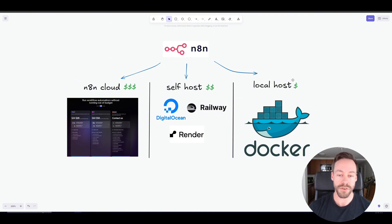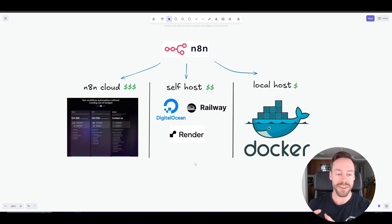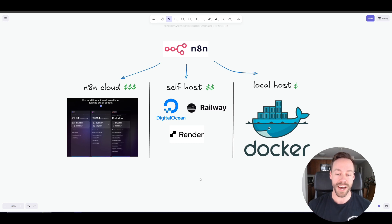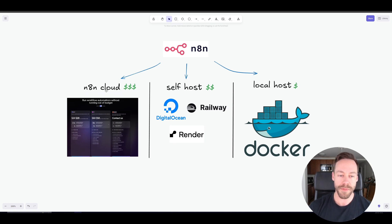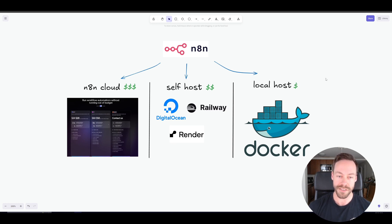We also have the option to self-host and local host. N8N is actually an open source platform, meaning I don't have to go through N8N to use their service. I can take their code and bring it to another cloud provider like DigitalOcean, Railway, or Render and host it there. I also have the option to local host, which means I have it on my actual computer and run it essentially for free. Self-hosting can go from $0 up to $25–$50 a month for more power, but for equivalent power as the cloud it's probably $5 to $10. Local hosting is essentially free — you're just paying for electricity.